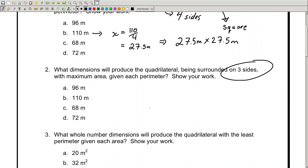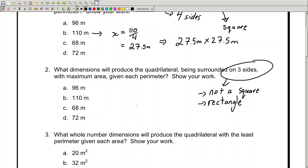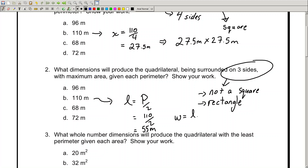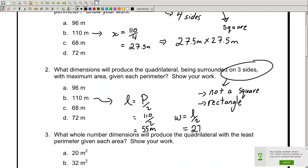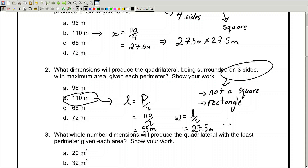What happens when we have three sides? In this case, it's not going to be a square — the dimensions are going to be different. You're going to have a rectangle. A rectangle has a length and a width. You can determine the length — the longest side — by doing L equals perimeter divided by two. So 110 divided by two gives you the length. The width is the length divided by two, giving you a width of 27.5 meters. So the dimensions that produce maximum area for three sides with perimeter 110 are 55 meters by 27.5 meters.